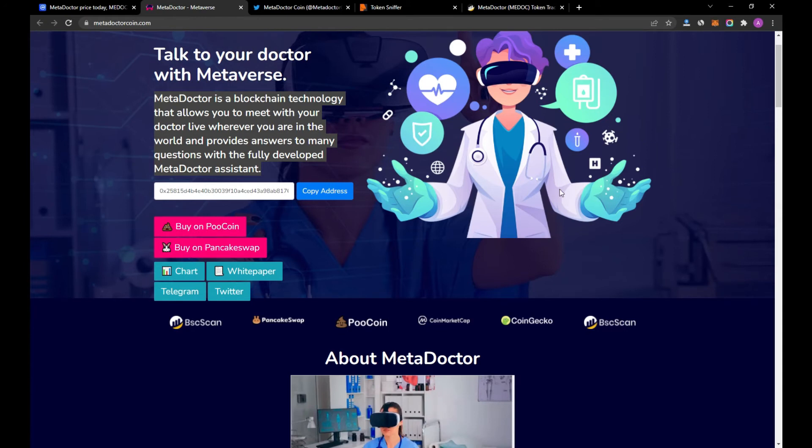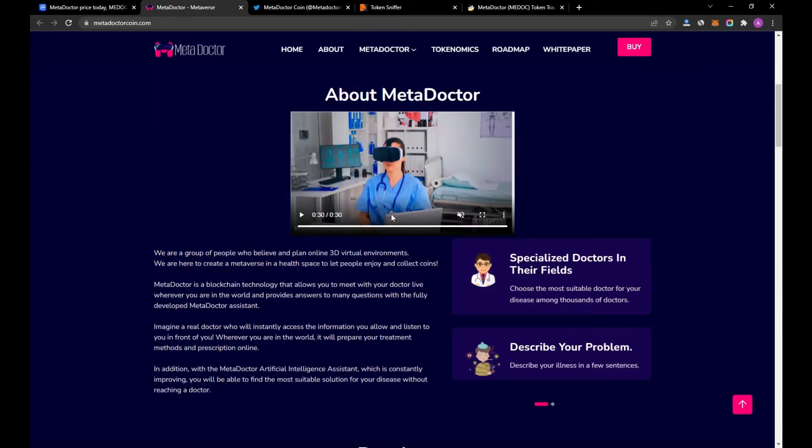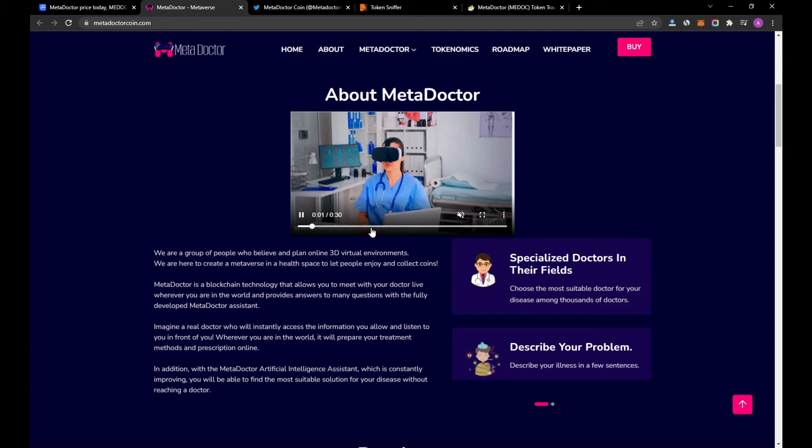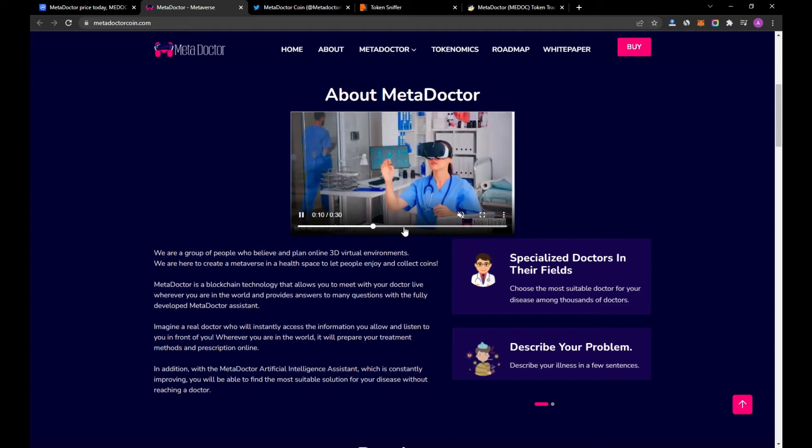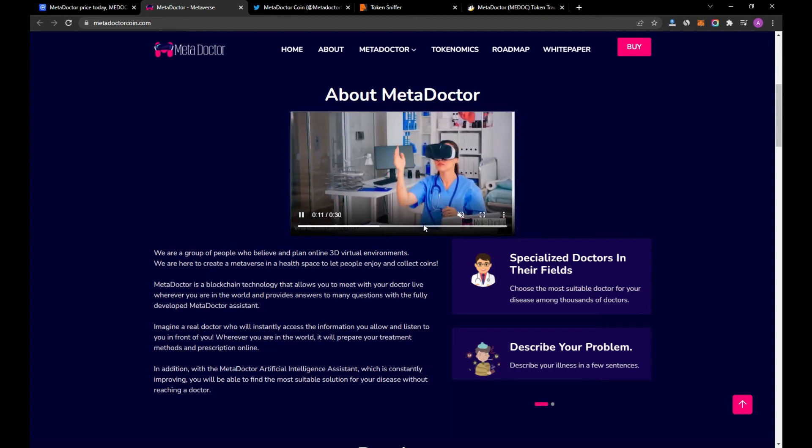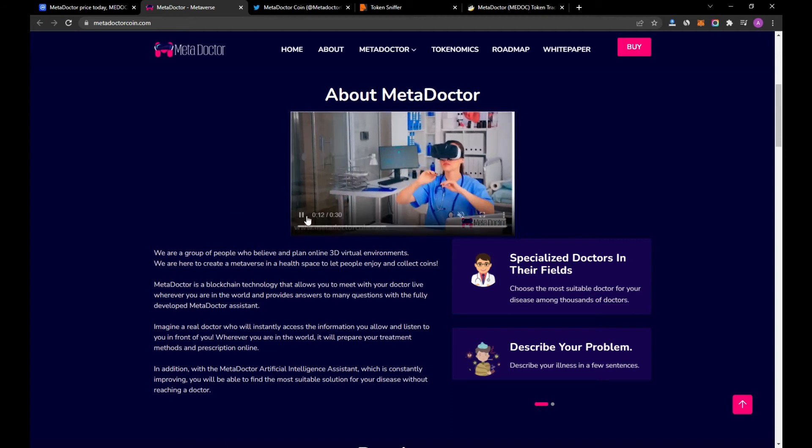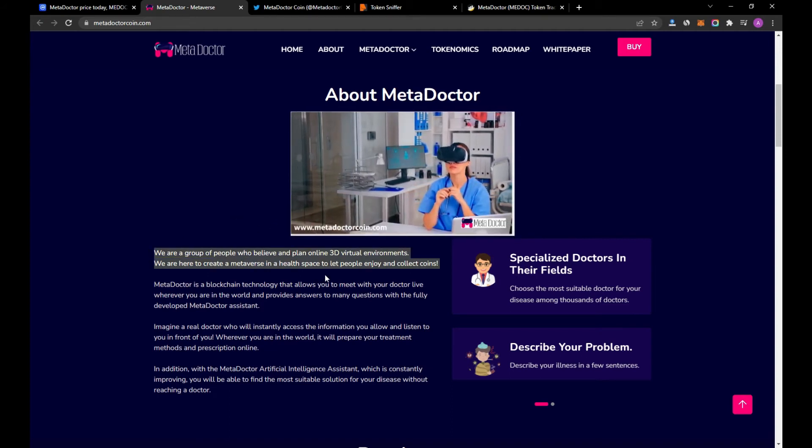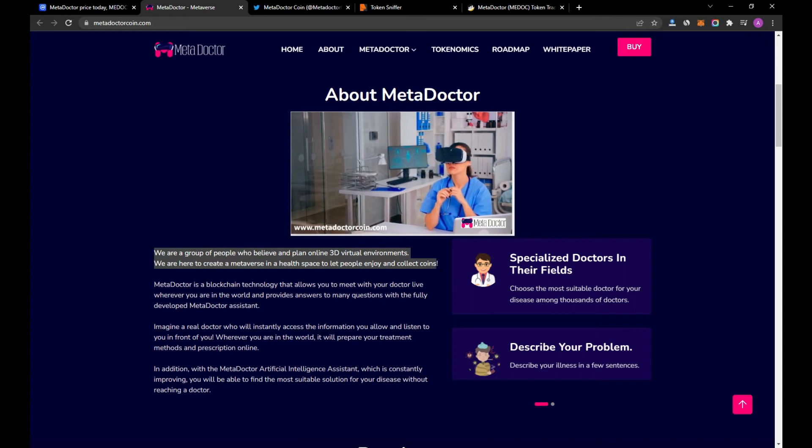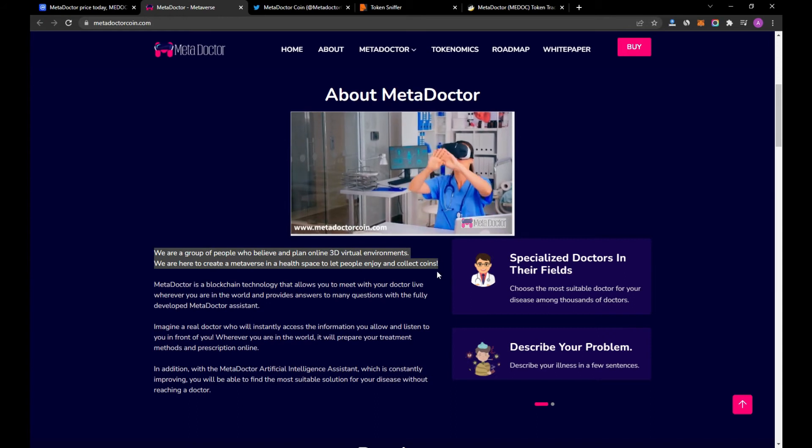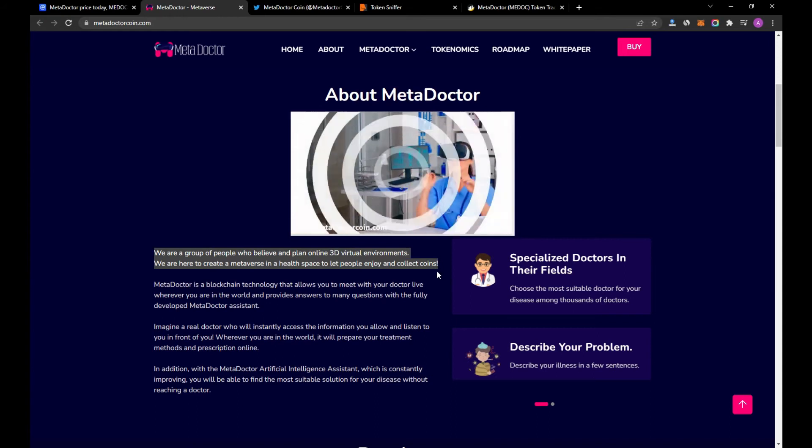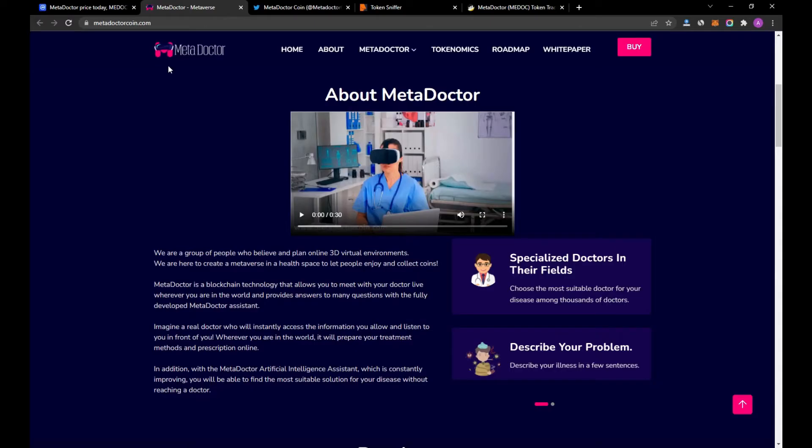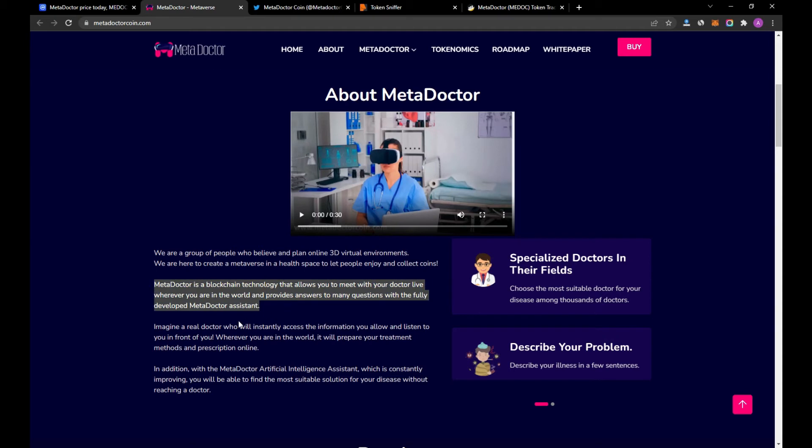And there is a short video about MetaDoctor. We are a group of people who believe and plan online 3D virtual environments. We are here to create a metaverse in the health space to let people enjoy and collect coins. That's very interesting. What do you think guys?